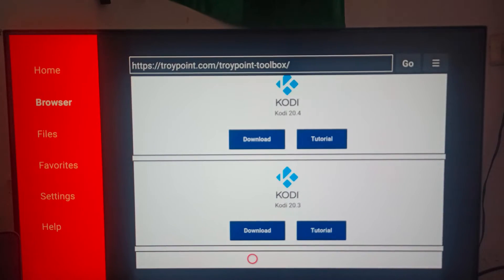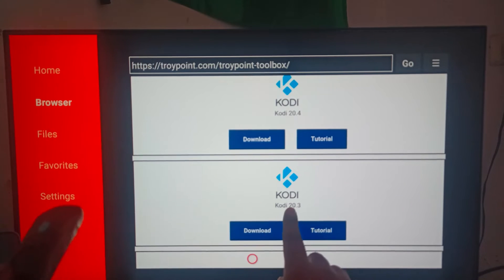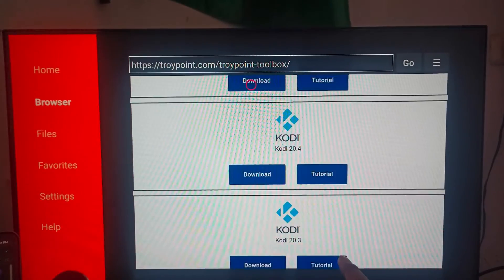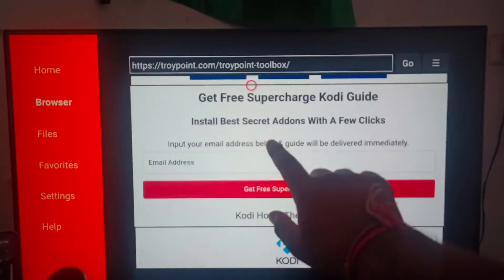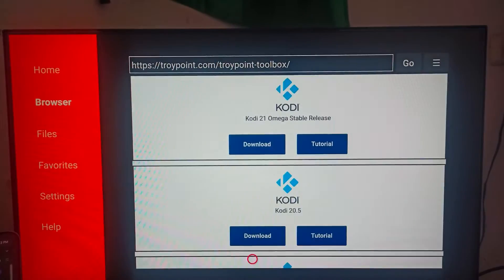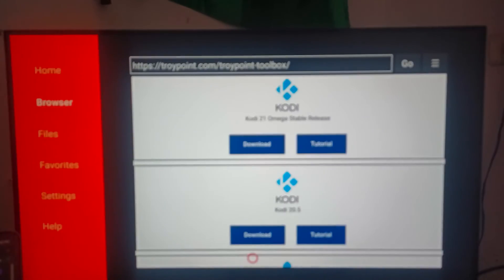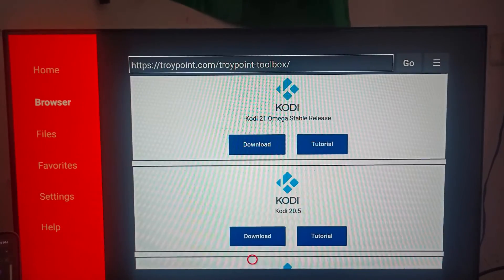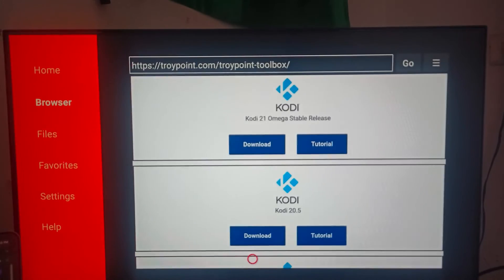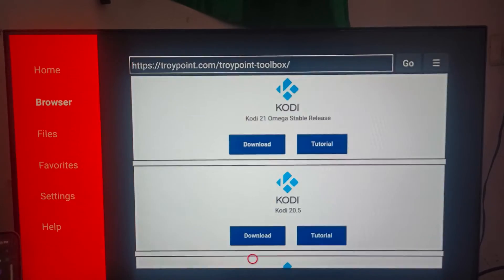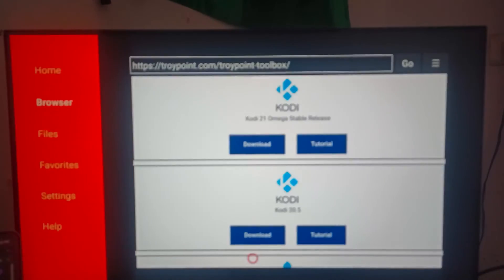On tryopoint.com you can find multiple versions of your app — for example, Kodi has versions 20.3, 20.4, 20.5, and the Omega stable release. So the three methods are: first, using the App Store; second, using the Settings option; and third, using the Downloader. Thank you, have a nice day, and subscribe to our YouTube channel for further information.